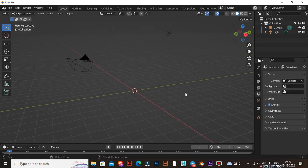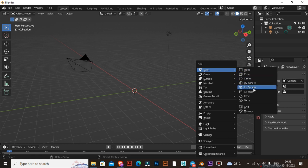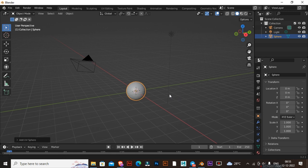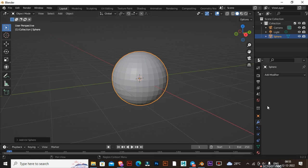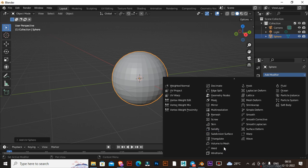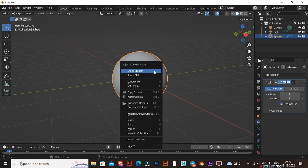Delete this default cube. Press Shift A and select UV Sphere. Go to the Modifiers tab and select Subdivision Modifier. Change Level View and Render to 4. Right-click and select Shade Smooth.